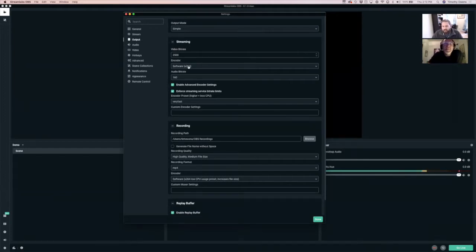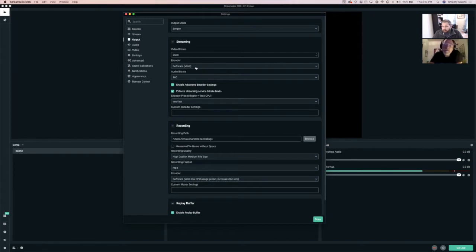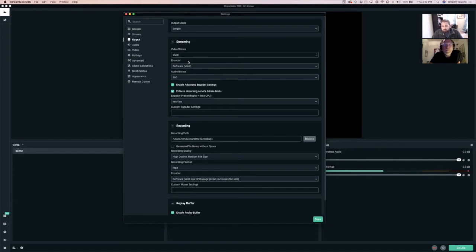The encoder depends on the computer. I'm using a software encoder because I have a MacBook Pro that's about five years old without a great video card. If you've got a PC with an NVIDIA graphics card, there might be hardware encoding options that work really well. The default should work for most people, and OBS when you first start it up has a getting started wizard that will read settings and try to set some of this for you.